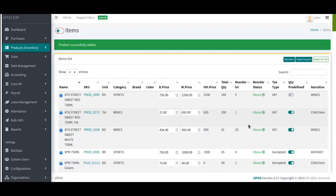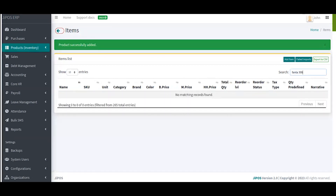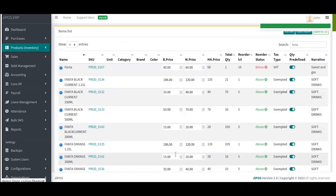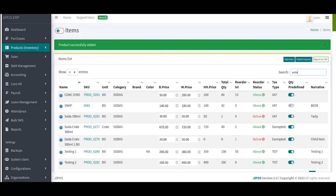Soda is automatically registered and the system redirects me to the item list — the general item list where I can see my Soda. If I search for Fanta 300ml I'll see it listed. Let me just type Soda — yes, I have my Soda 300ml registered here with a buying price of 30 shillings and selling price of 50 shillings. That is the price. My particular Soda is listed in the item list.